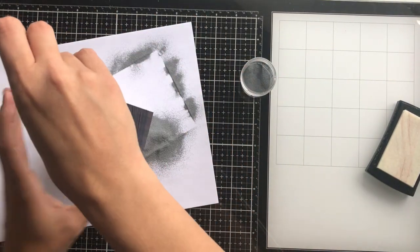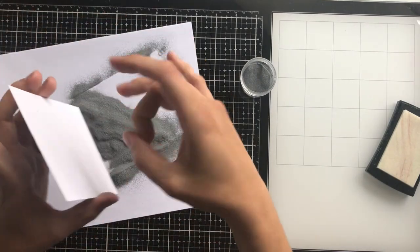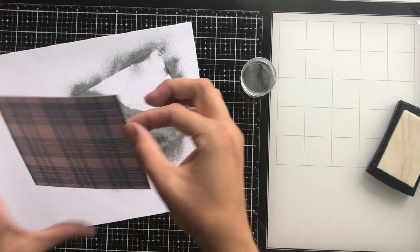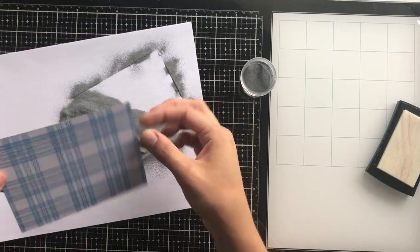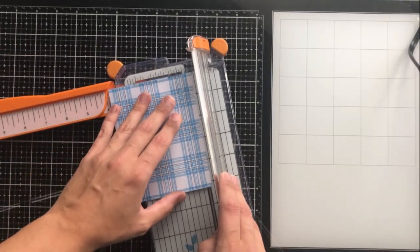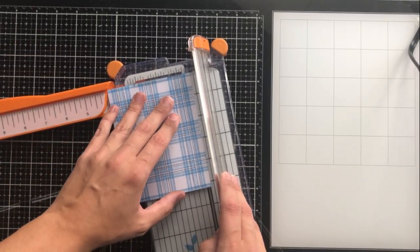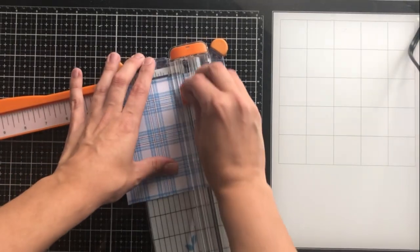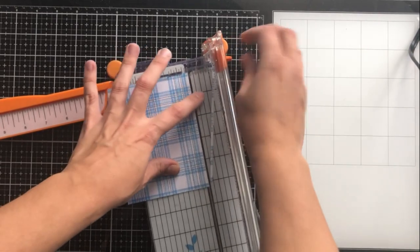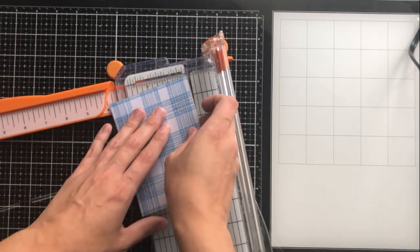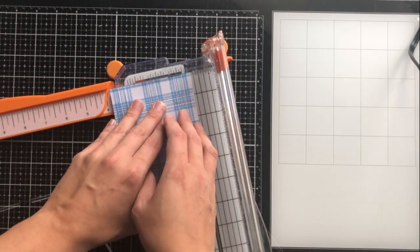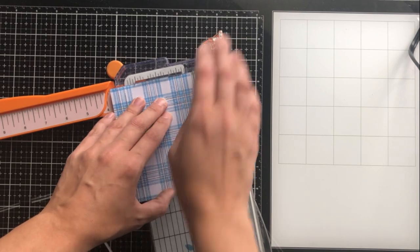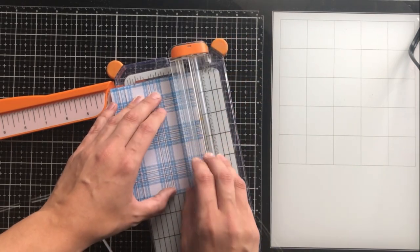So once I'm done embossing that, I'm going to trim down my card front. I've decided that I want a pretty thick border for all of these. So I'm going to cut it down to three and three quarters by five inches. The card front was originally trimmed down to four by five and a quarter inches.